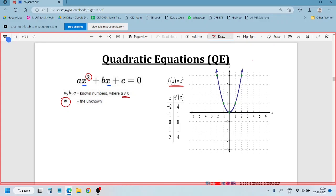Consider the graph of f(x) equals x squared. If x value is 2, then f(x) is 4. If x value is minus 2, then f of minus 2 gives x squared equals 4 - so minus 2 gives 4. x value 1 gives f(x) value 1. x value 0 gives 0. x value 2 gives 4. The graph is symmetric. This is the concept of quadratic equations.